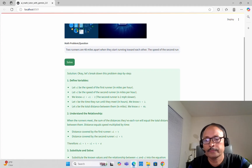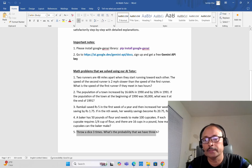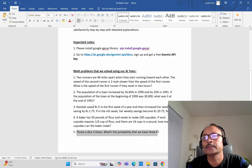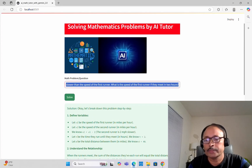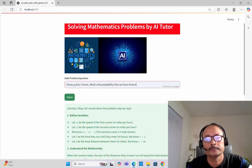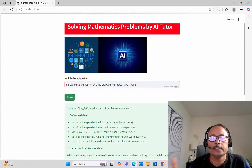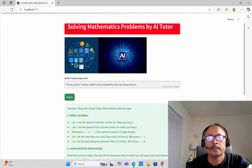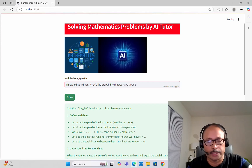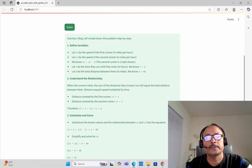Now we'll try one more problem — this time a statistics or probability problem. Basically, it says: throw a dice three times. The dice has six faces. What is the probability that we get all three sixes — that is, we get a six on each throw? Let's see how it solves this.